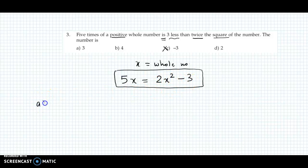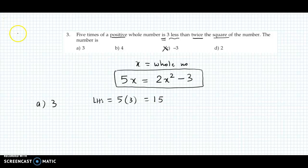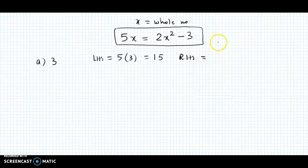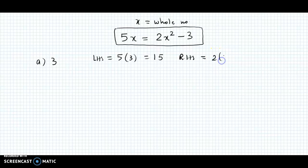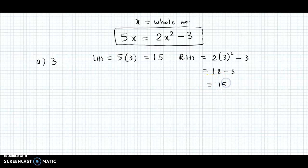We verify using the options. The first option gives x = 3. Left hand side: 5 into 3 = 15. Right hand side: 2 times 3 squared minus 3 = 2 times 9 minus 3 = 18 minus 3 = 15. The right hand side is also 15. So the answer to this question is option A.